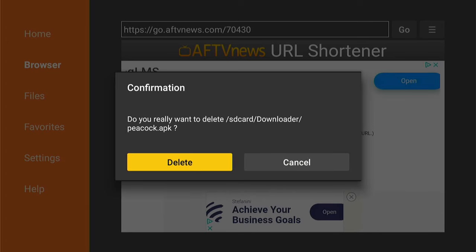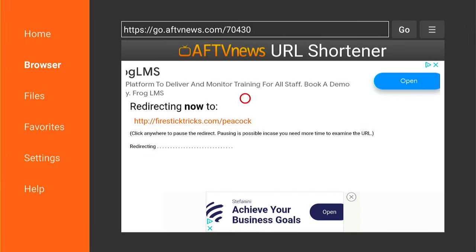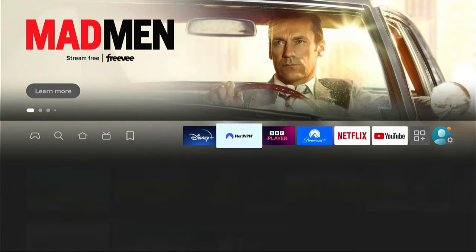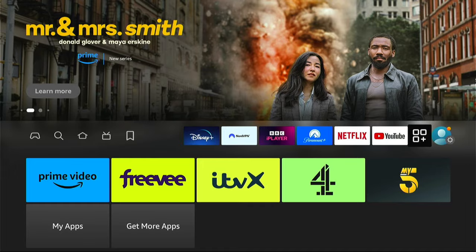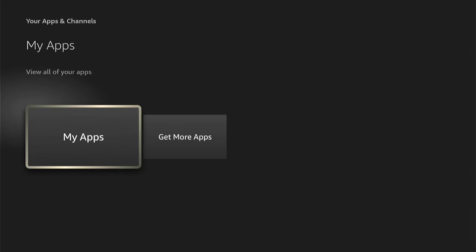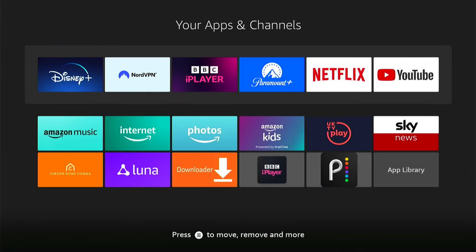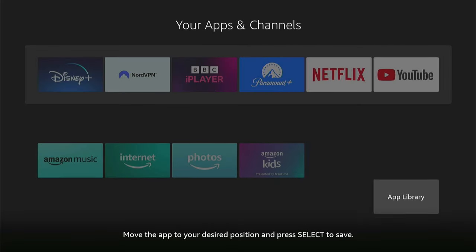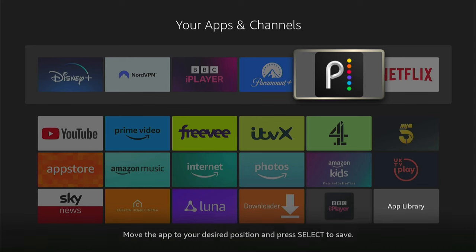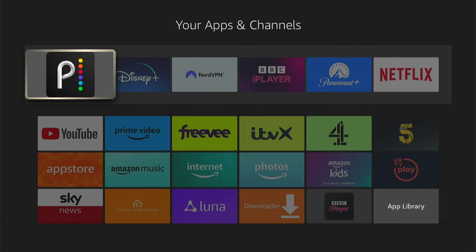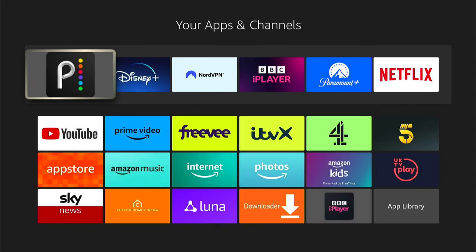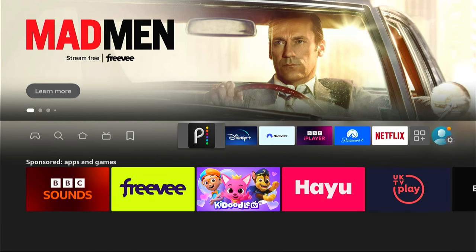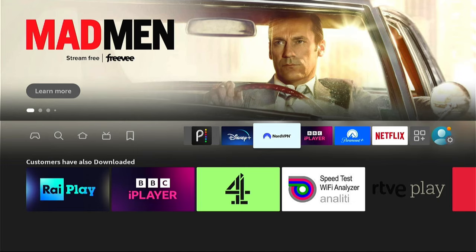Now let's add the app to our Favourites by pressing the Home button on our Fire Stick remote, then coming down to My Apps. Find the application we've just installed, then press the three little lines on our remote and select Move. Let's move it to the Favourites bar at the very top and put it in the first position. Press the Select button to drop it, and whenever you press the Home button, the application will be right there ready to launch — much quicker to access it that way.